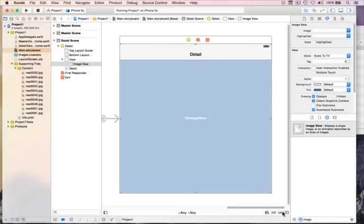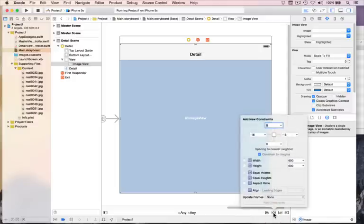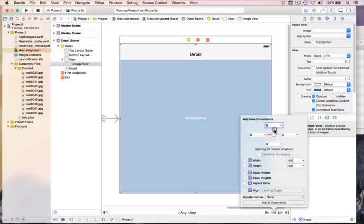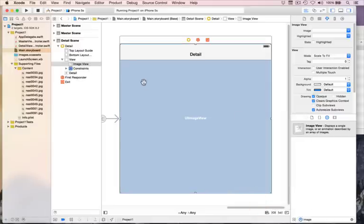I'm going to delete that broken constraint and add real constraints using the Pin menu button — the second of the four small auto layout buttons at the bottom. Please deselect 'Constrain to margins', then click on all four red dotted lines — one, two, three, four. That will pin this image view to the edges of its container at 0, 0, 0, 0 — no space. Click Add 4 Constraints. You'll see a blue line appears all the way around, meaning this image view has valid auto layout constraints.